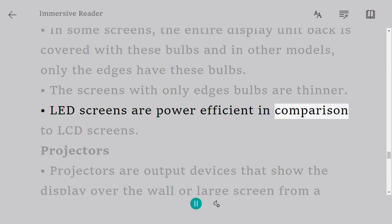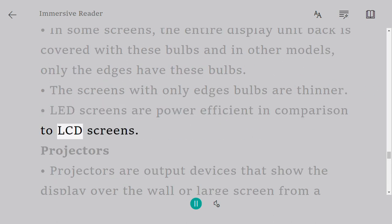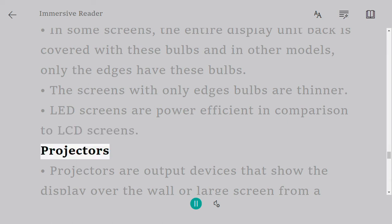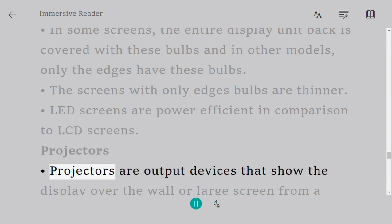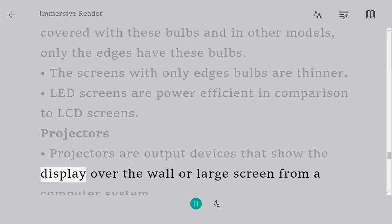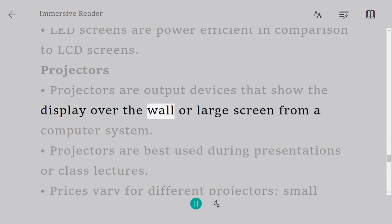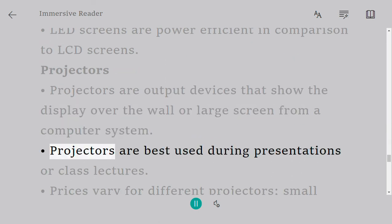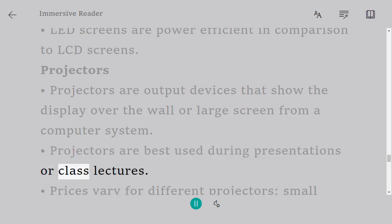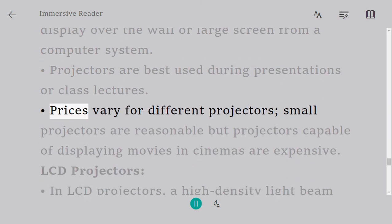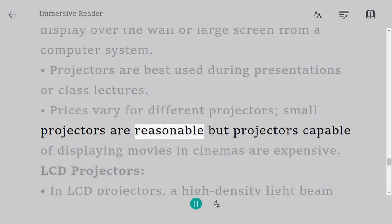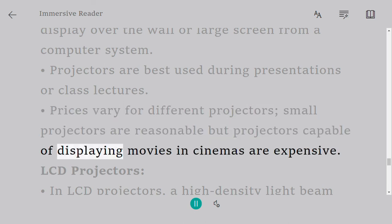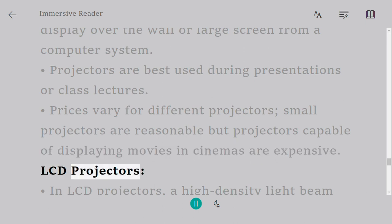Projectors are output devices that show the display over the wall or large screen from a computer system. Projectors are best used during presentations or class lectures. Prices vary for different projectors. Small projectors are reasonable but projectors capable of displaying movies in cinemas are expensive.